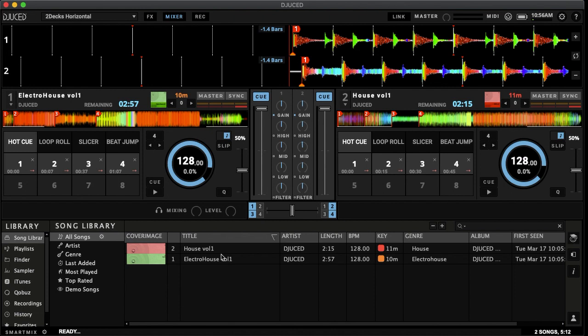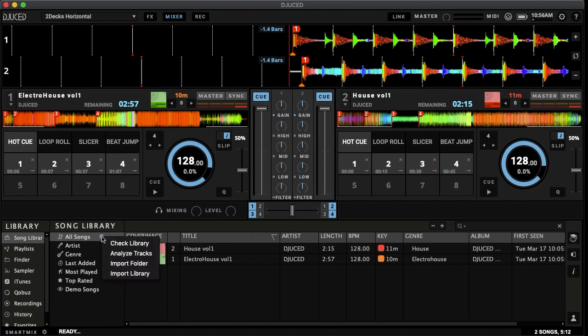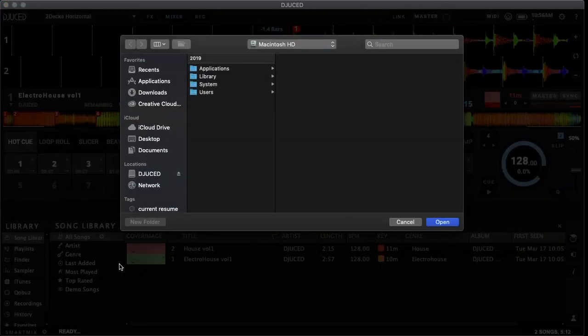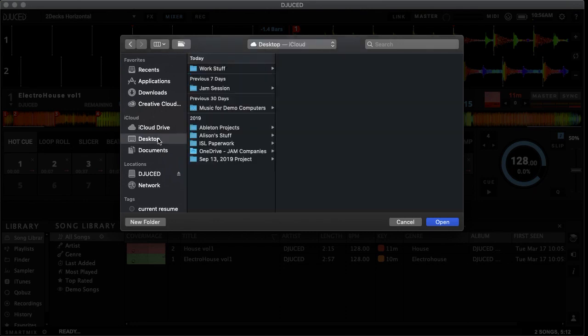Now if you go to the left, you'll be able to see the song library section. In here we can go to all songs and there's a little icon to the right, a little settings icon there. We can click on that, go to import folder and find the destination where you put your music.